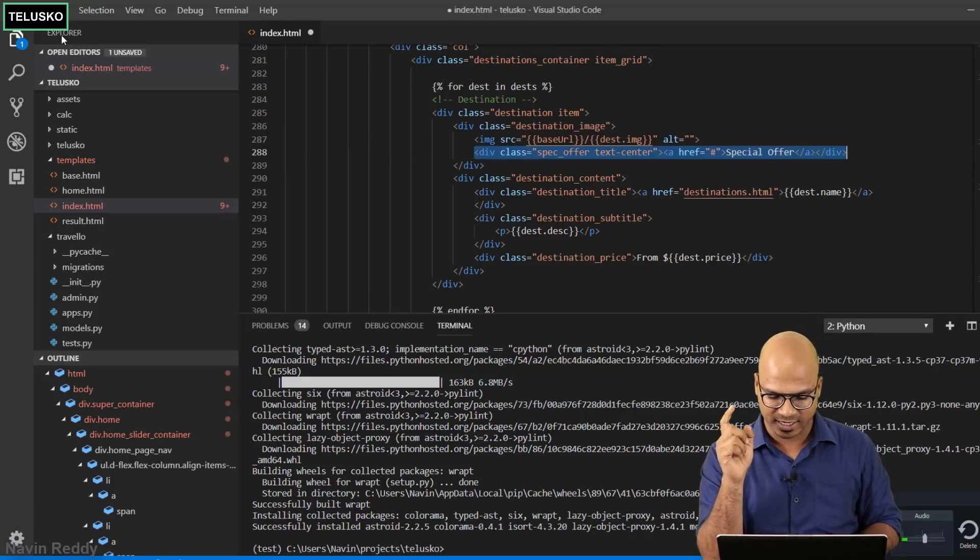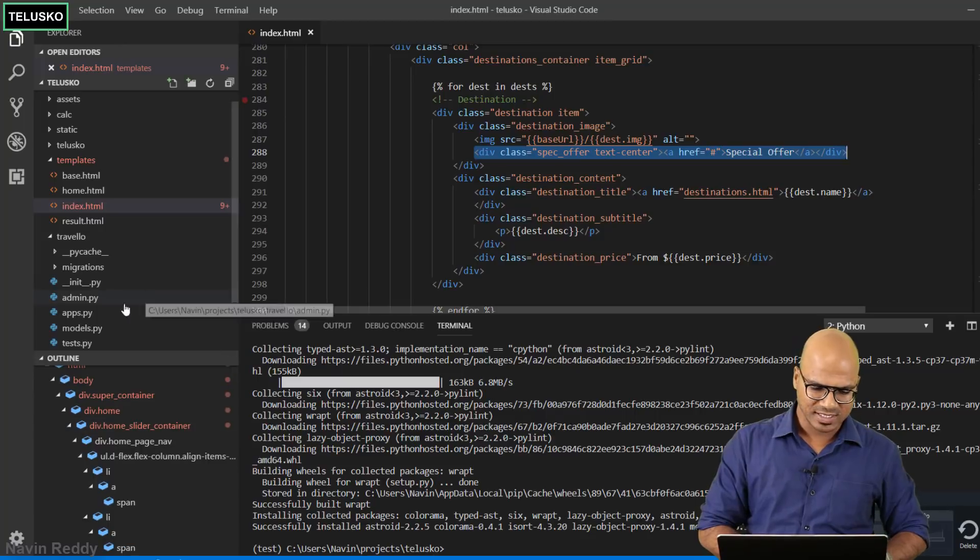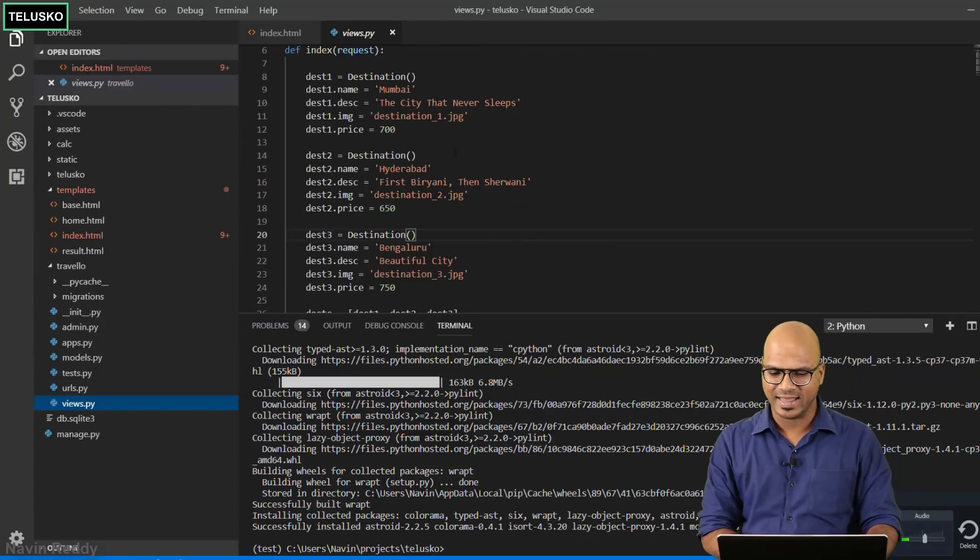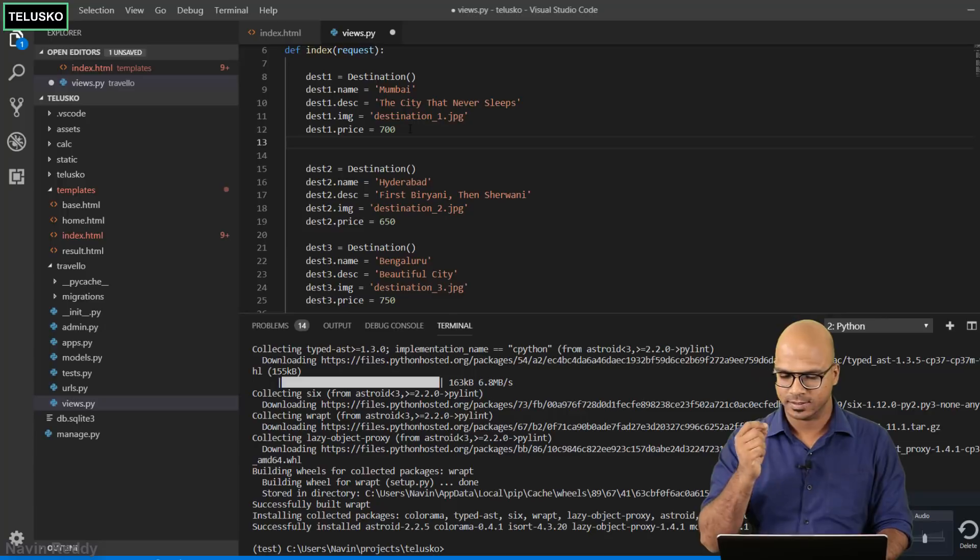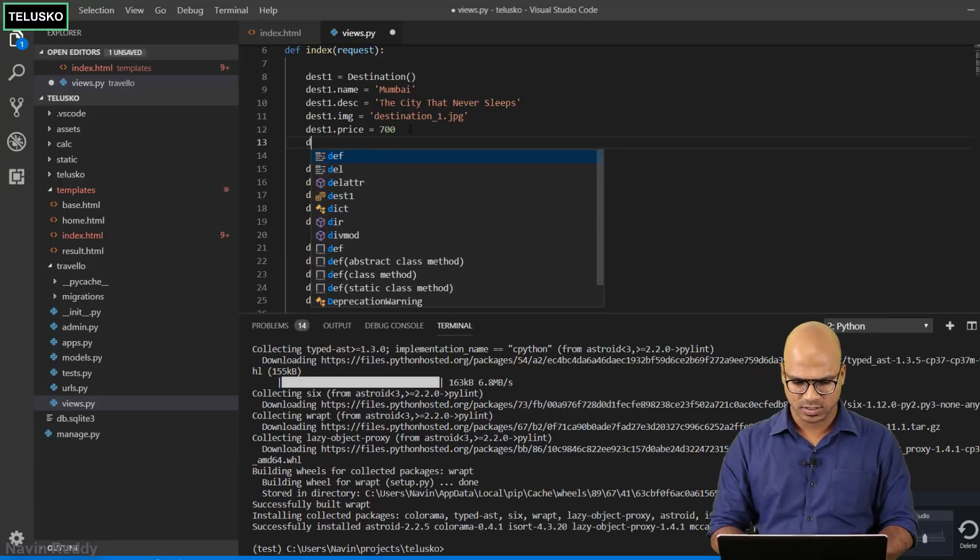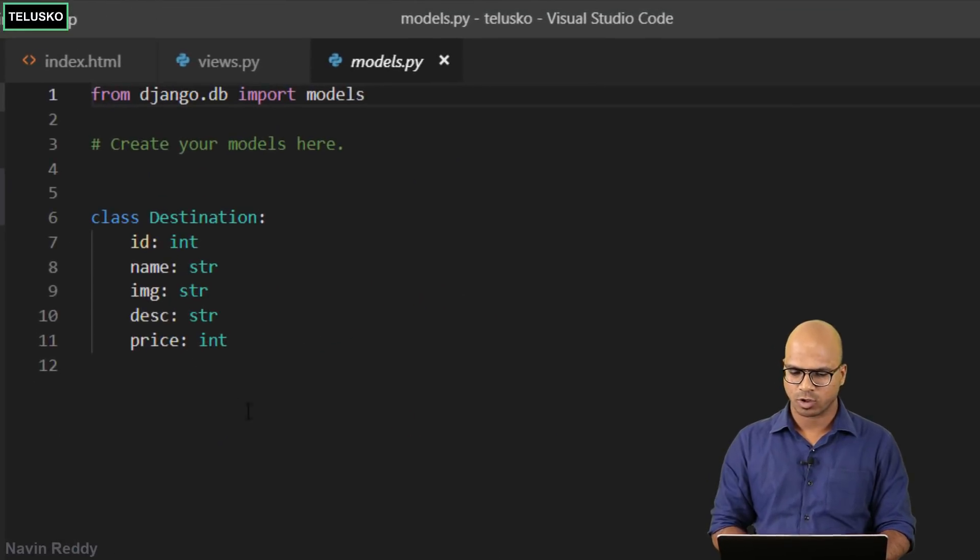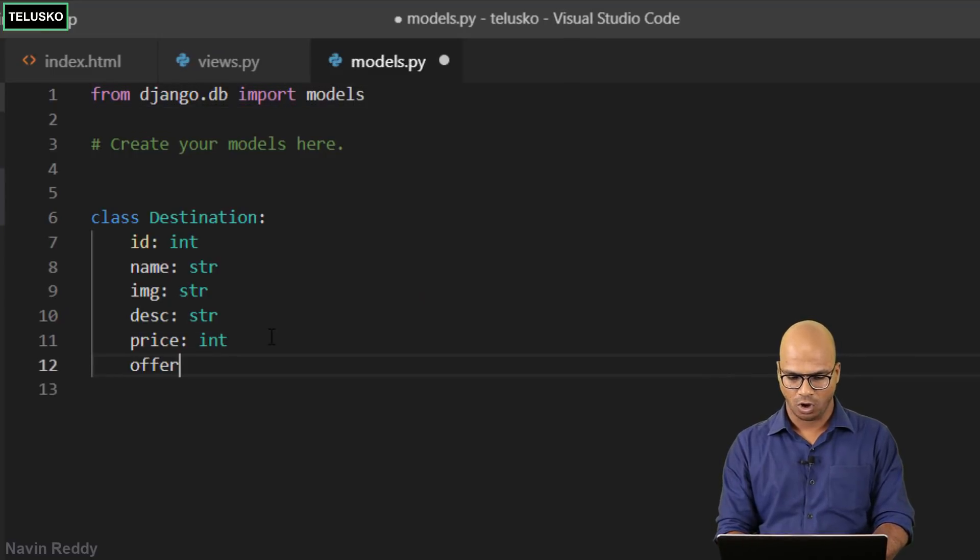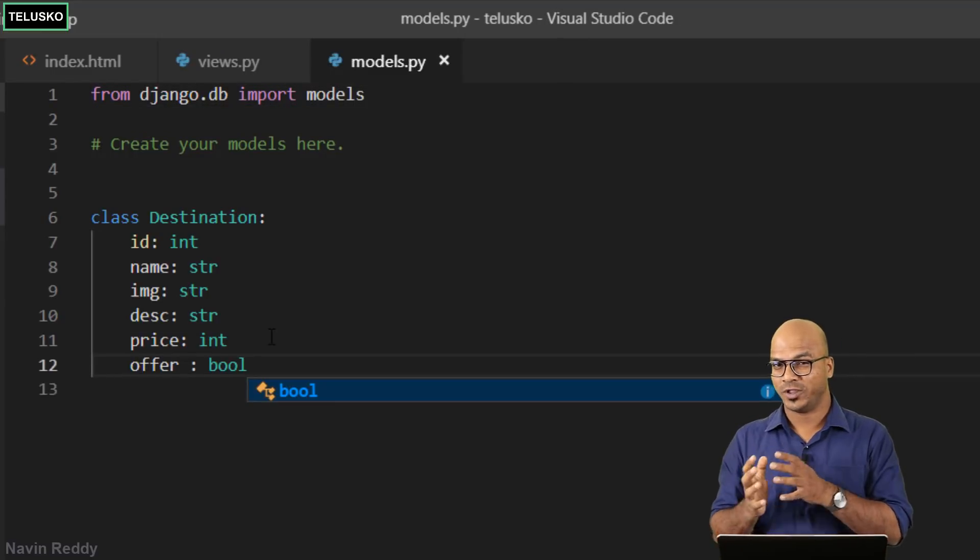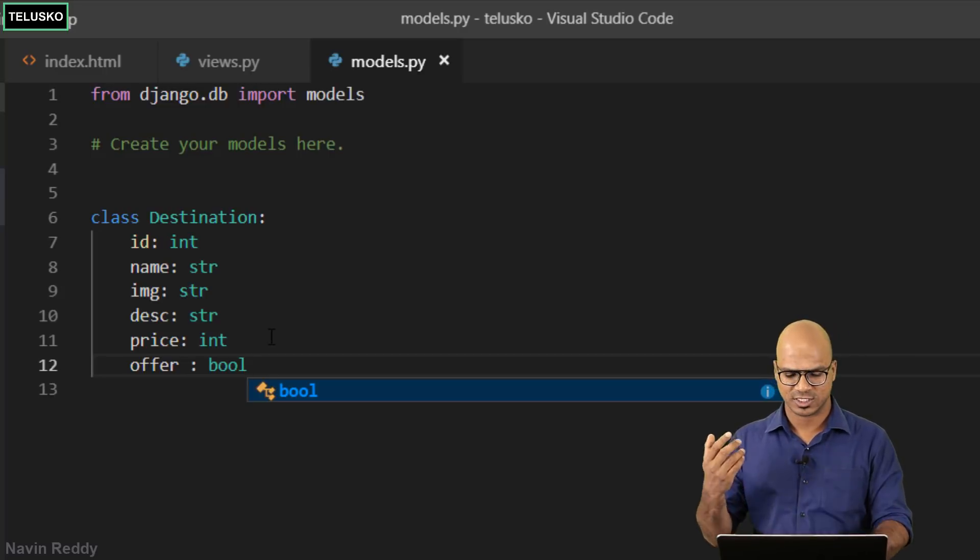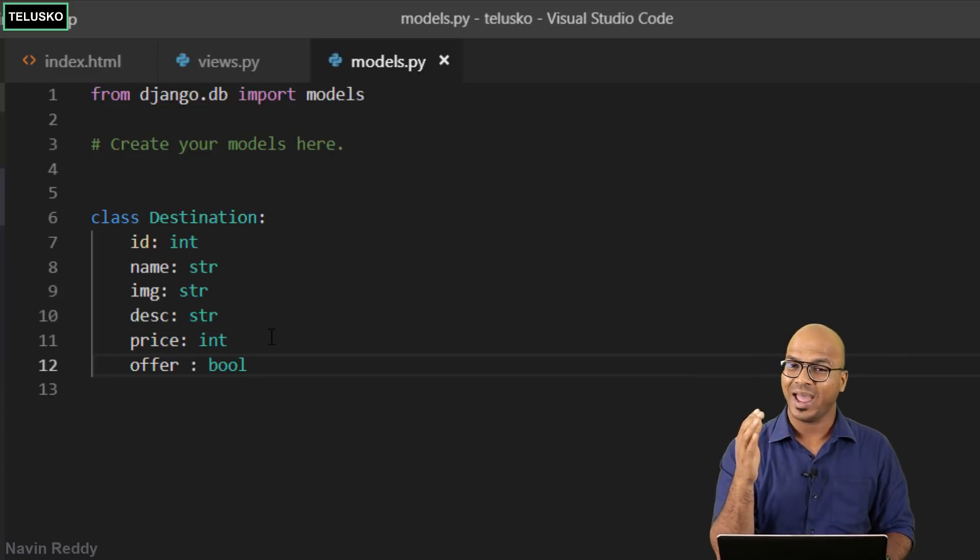Should we keep it or not? Even before specifying the condition we need to do one more thing. Let's get back to views.py and add one more field. Not here, first we have to change the models. Let's go to models.py and this is where you will say offer. If you want to specify true and false you can use a bool data type which is for boolean.